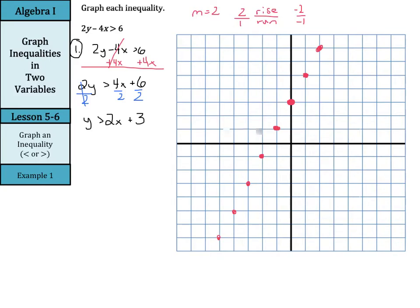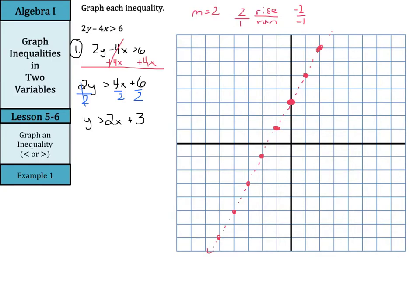Don't automatically draw your boundary in — look at your inequality sign. We have just a greater than, so we're going to draw a dashed line here in between all of these points. So we have our dashed line, we've drawn in our boundary. Now we can move on to step 2 — we want to select the test point. If we can use (0, 0), let's use (0, 0) — it's easier to calculate with. So we're going to use (0, 0) as our test point.